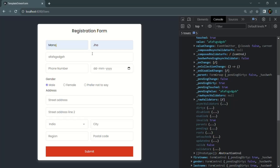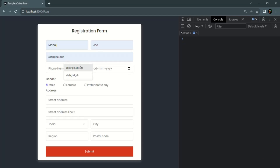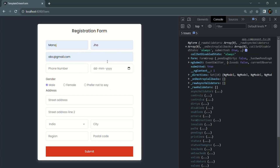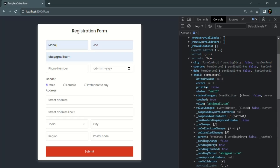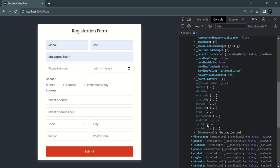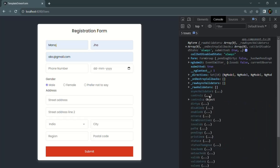Now if I go ahead and enter a valid email address — abc@gmail.com — and submit the form, since we have entered some value and it is a valid email address, this form control should be valid. Expanding the controls and the email property, now the valid property is true because we are entering some value and that value is a valid email address. And since all the form controls are valid, on the form level the valid property should also be true.